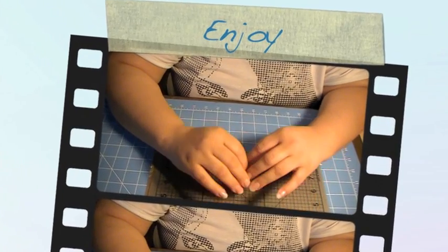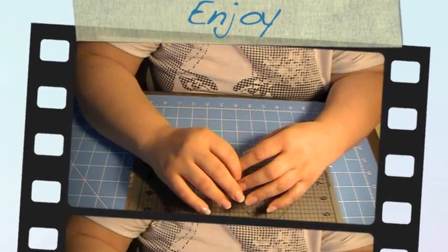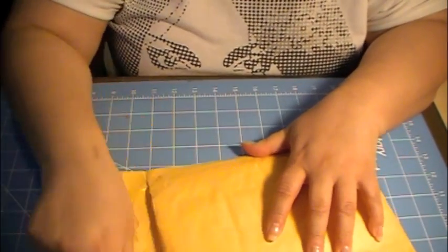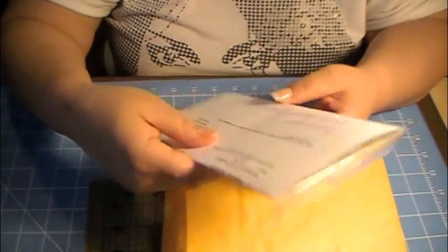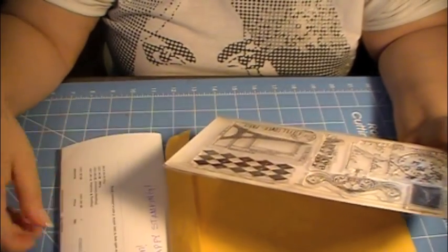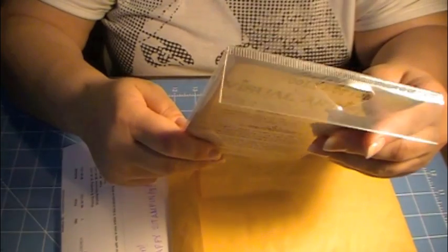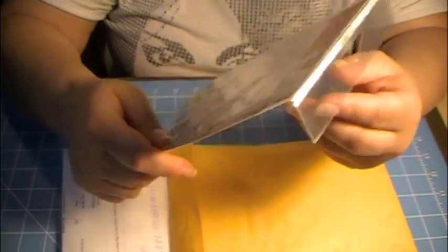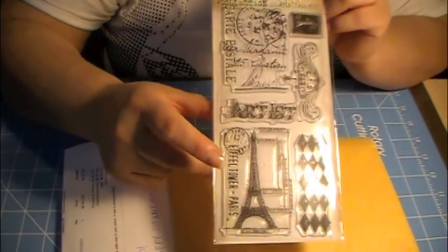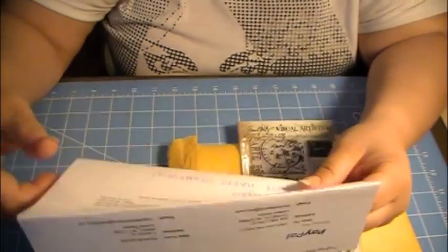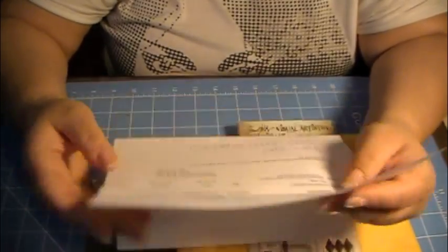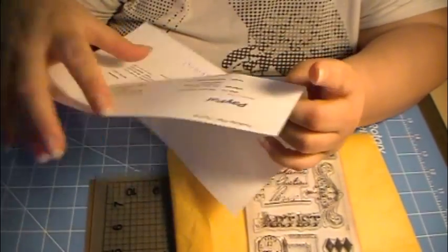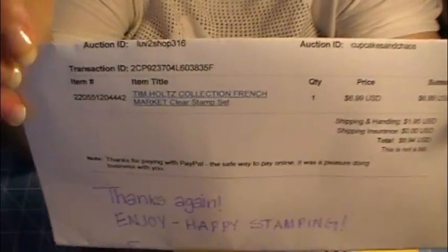Hi everyone, it's me Anna and I'm here today with a haul, so let's get started. Okay, so from eBay I got this Tim Holtz stamp from the Artist Visual Artistry collection and I only paid $6.99 plus $1.95 in shipping.